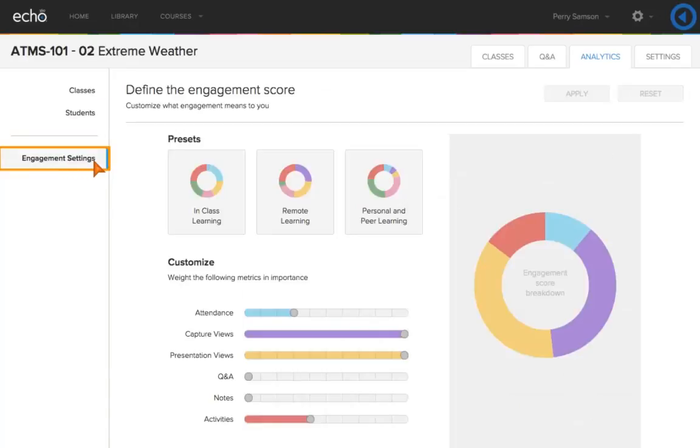In the Engagement Settings tab, you can determine the metrics of your course engagement score based on your teaching style. Students will be assessed based on those settings.